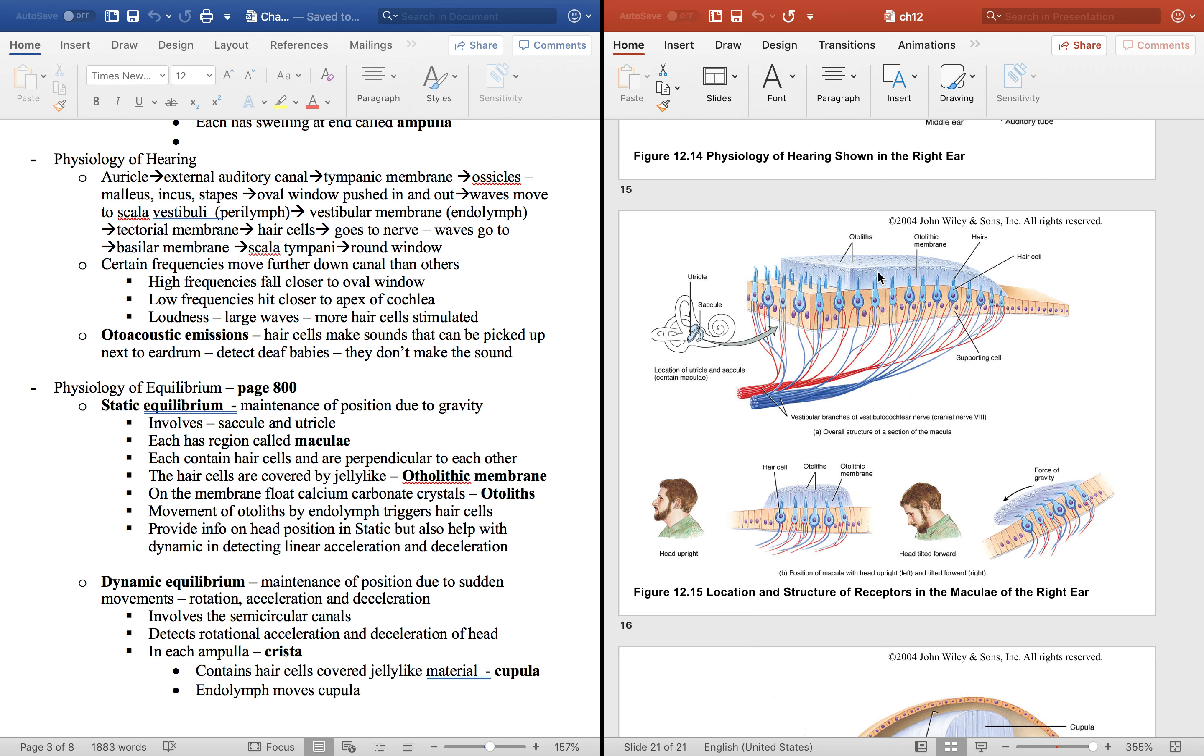The otolithic membrane has little bitty crystals sitting on it called otoliths that literally means ear stones. They are calcium carbonate crystals and when they move it moves the gel and that moves the hair cell and that sends an impulse down the neurons that tell you where your head position is.